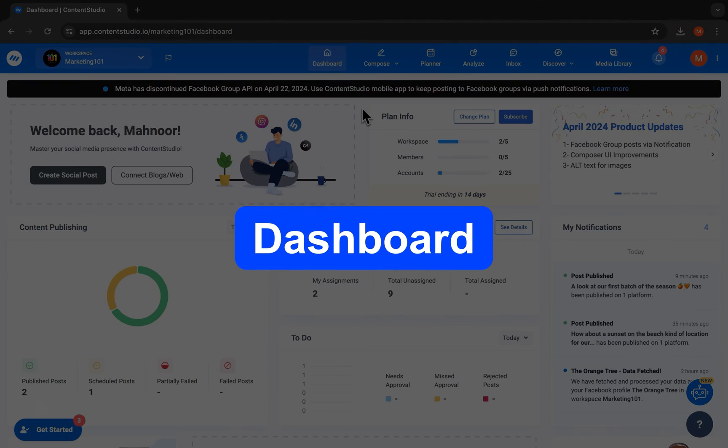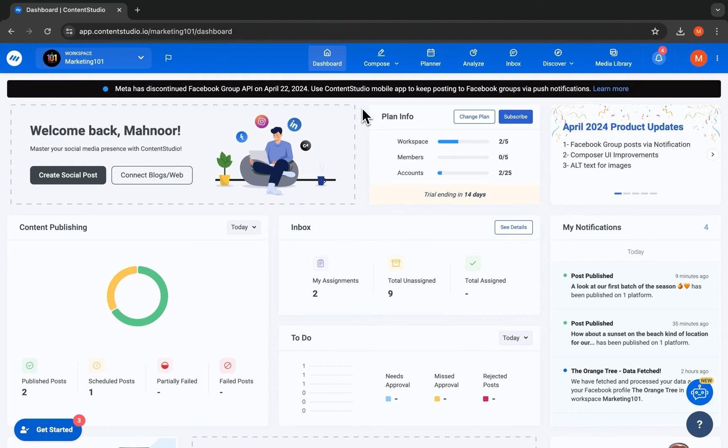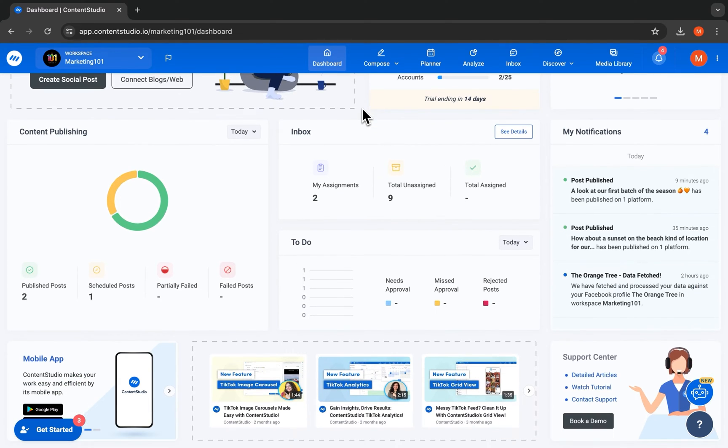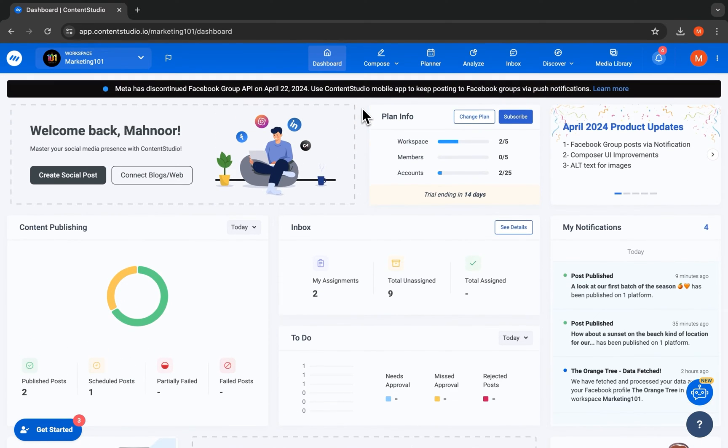Now let's look at the dashboard. This is where you and your team get an overview of all your tasks, progress, scheduled posts, and more.